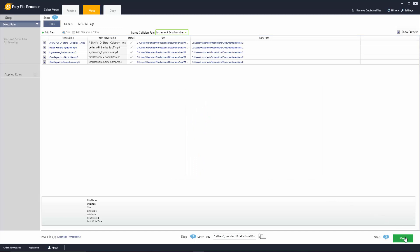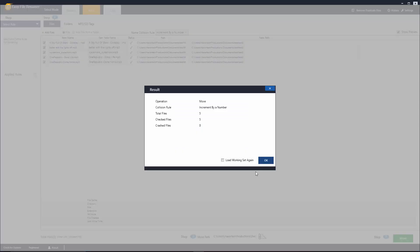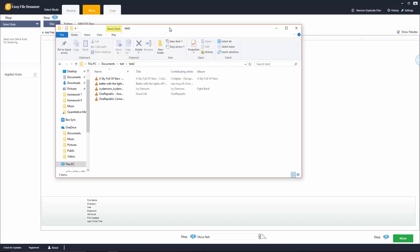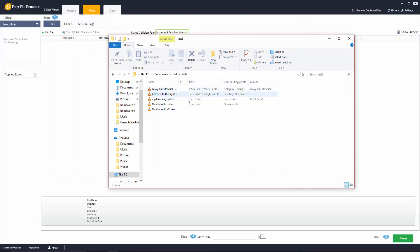Once you click on that move button it's going to ask you if you'd like to start the operation. If you click on yes it's going to move those files for you, and you can see here are the stats of the files that I've moved. I'm going to go ahead and click on OK. Those files will then clear from the list that you see here, and here in my file explorer you can see that they've been moved to this new test folder that I created.